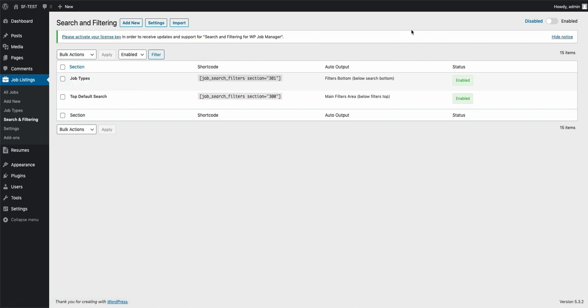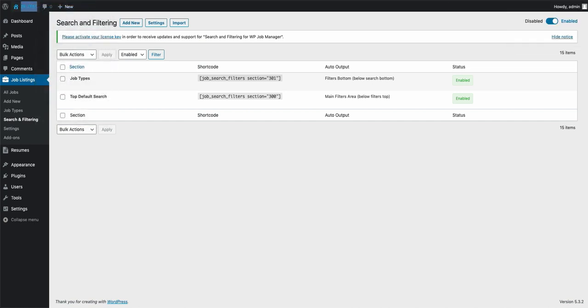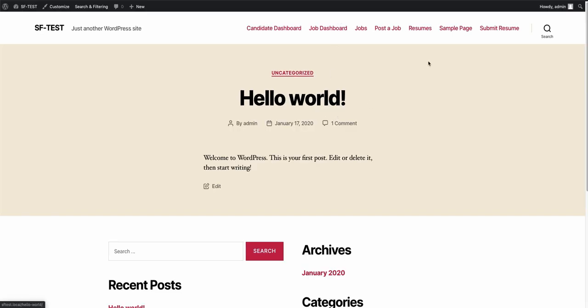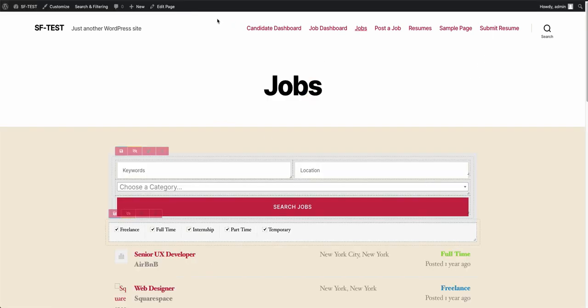Now, you'll notice in the top right corner here, you also need to make sure that this is enabled. If you have this disabled, it won't actually show up on there. Just to show you how that works, go ahead and go over here—jobs. And you'll notice, now you can see we have this here. You'll notice in the top here,